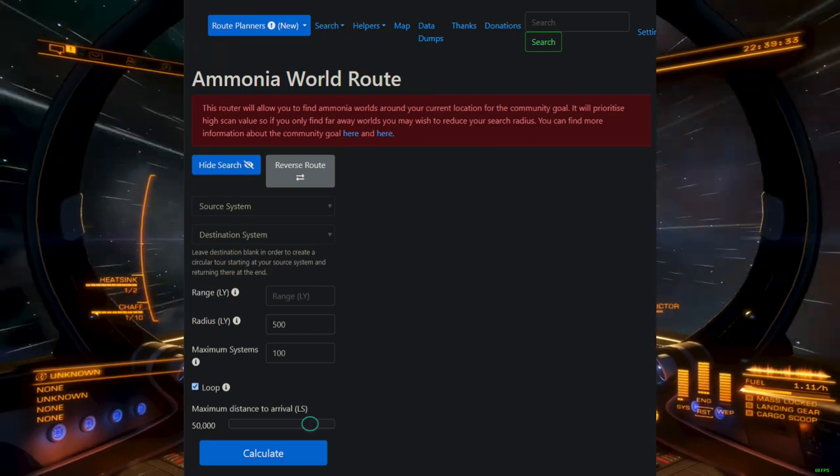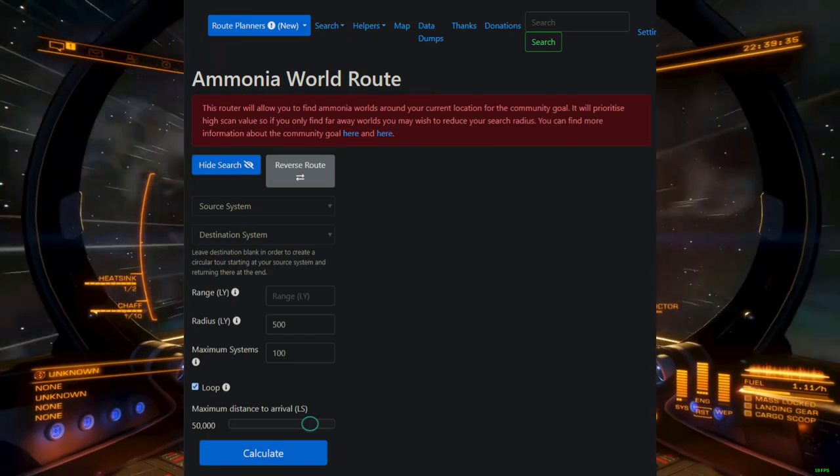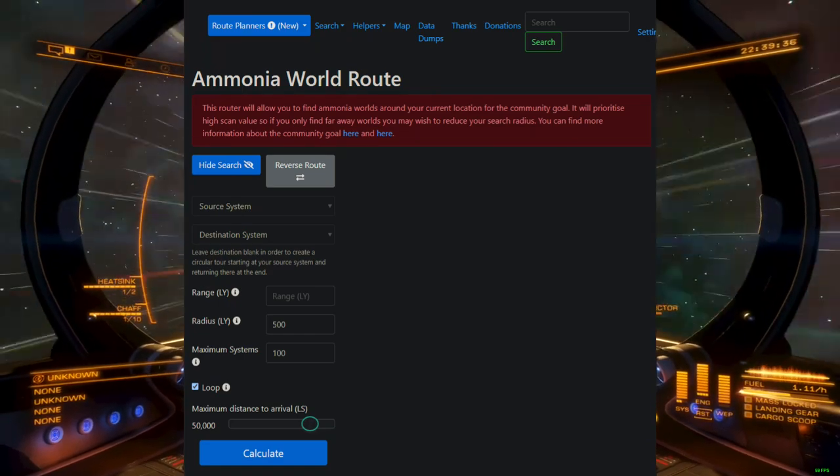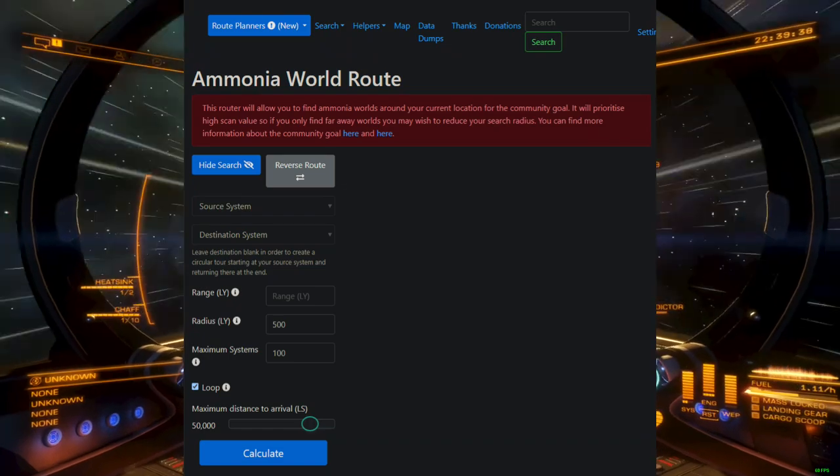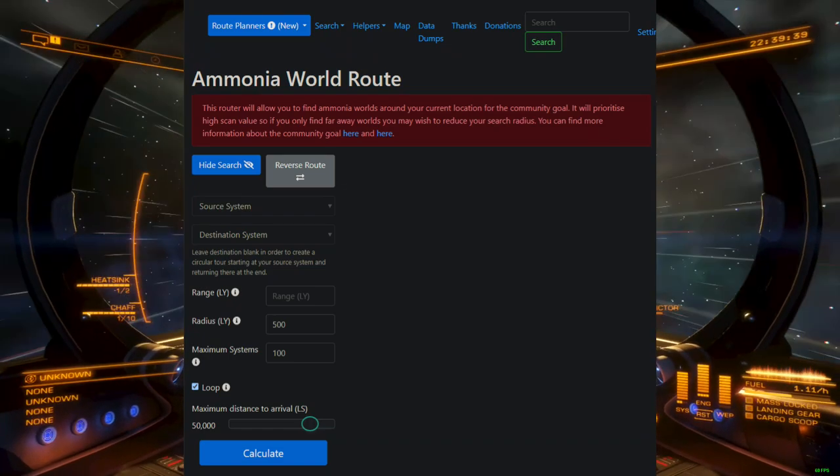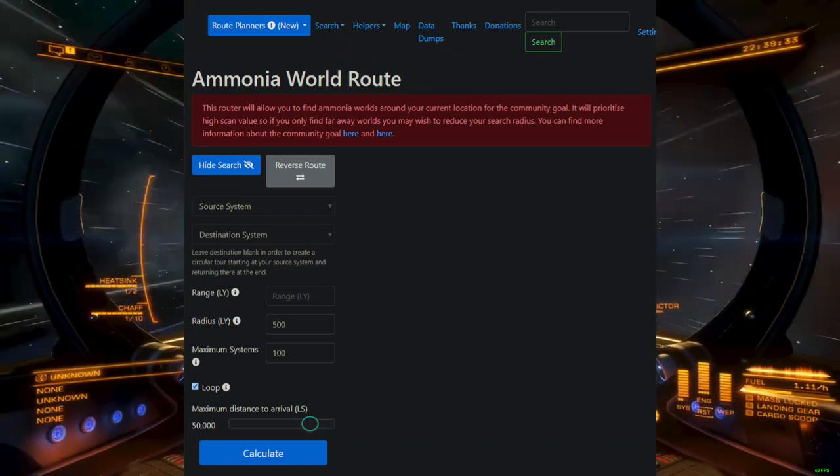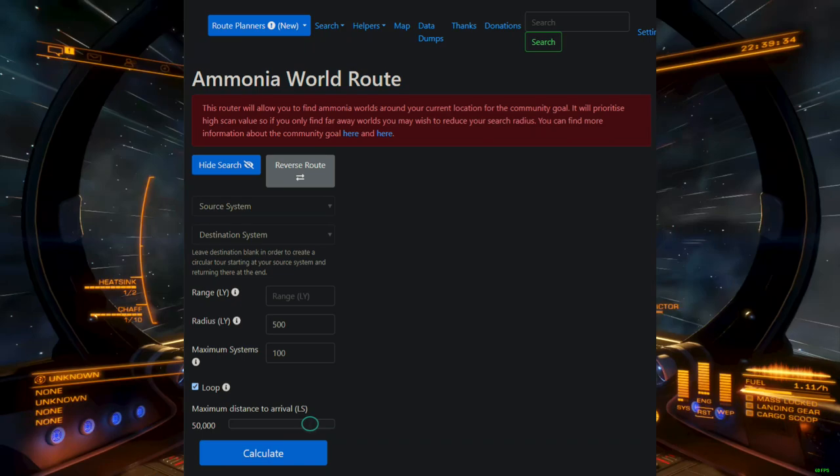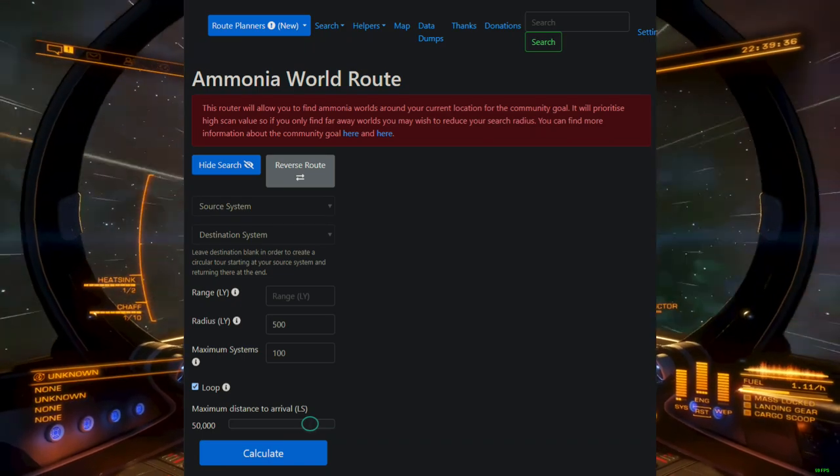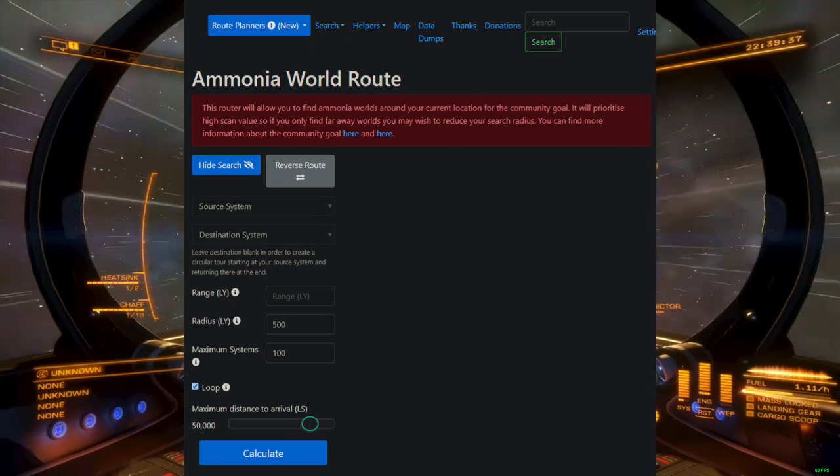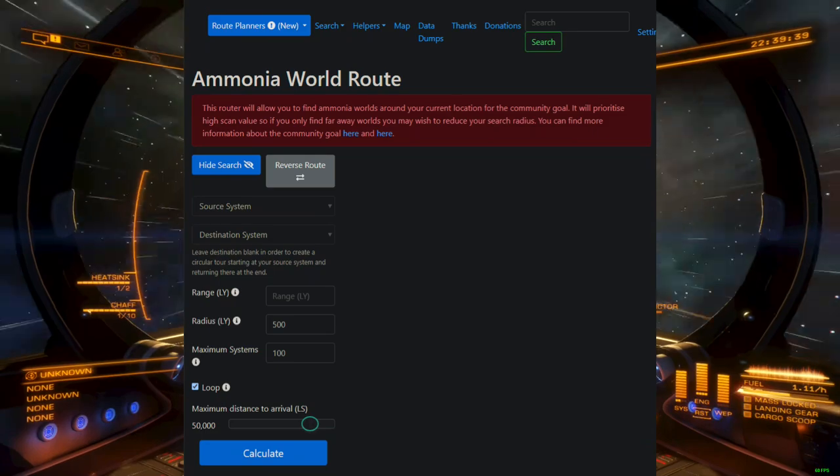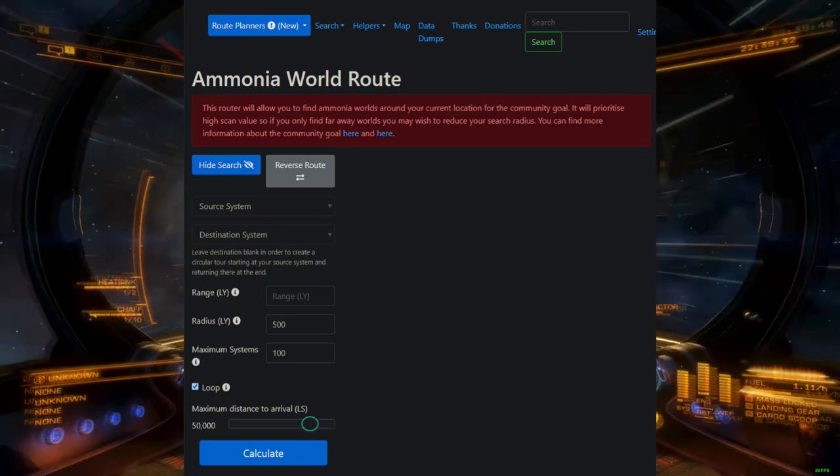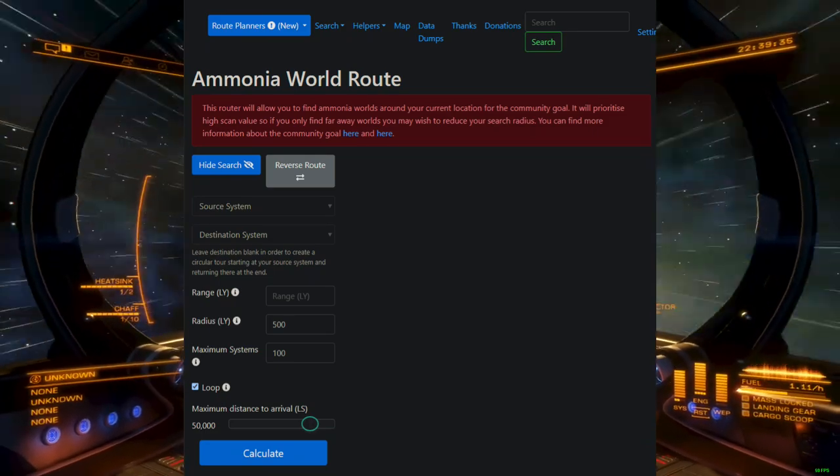Keep in mind that scanning Odyssey surface biological sites is still the most lucrative credit farm in the game, even with the credit bonuses provided by this CG. Also keep in mind that Spanch only knows about worlds that have already been discovered, so you won't be getting any first discovered bonuses.